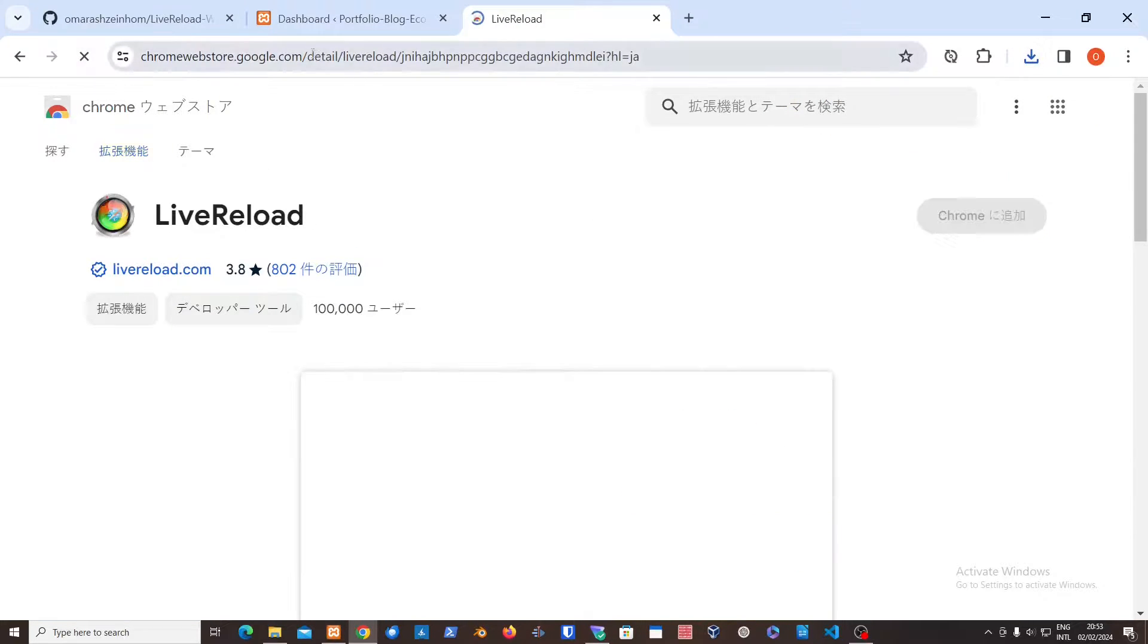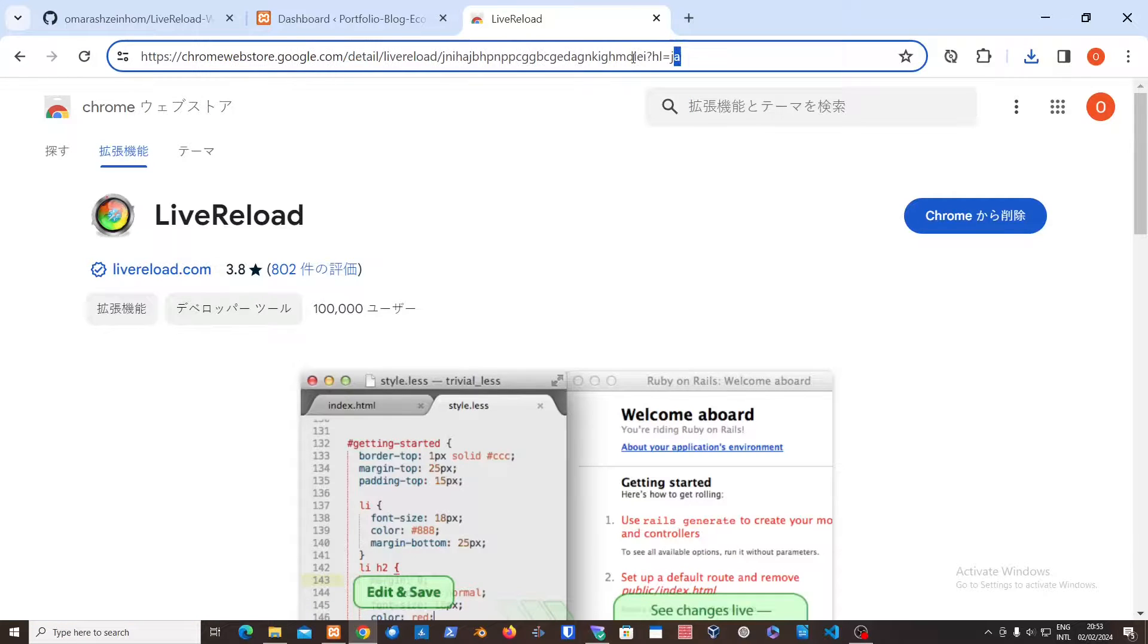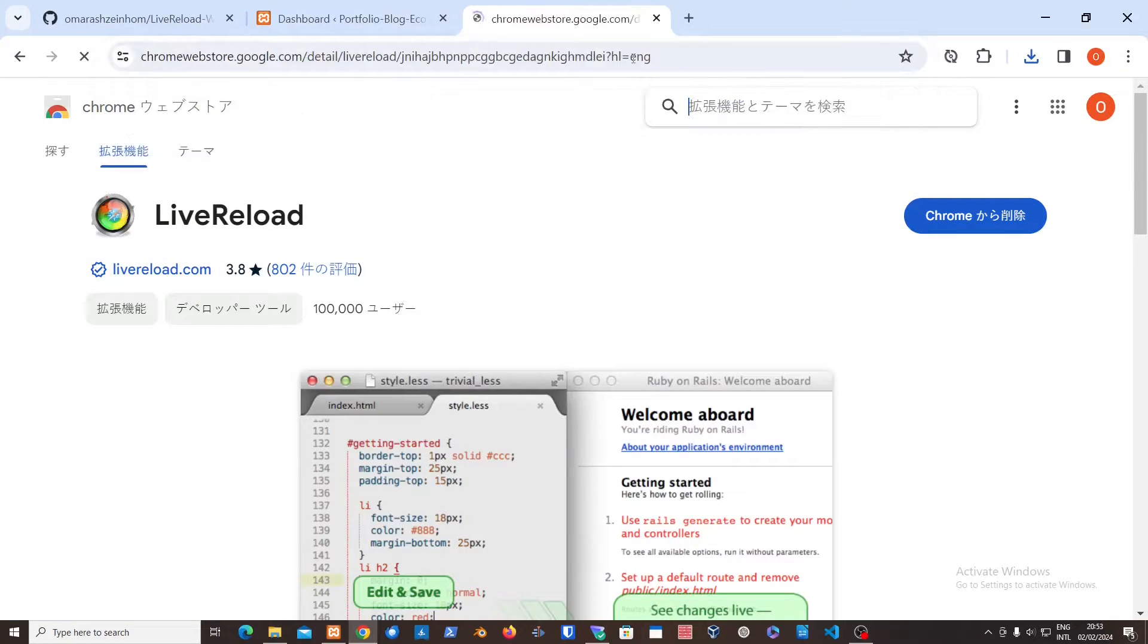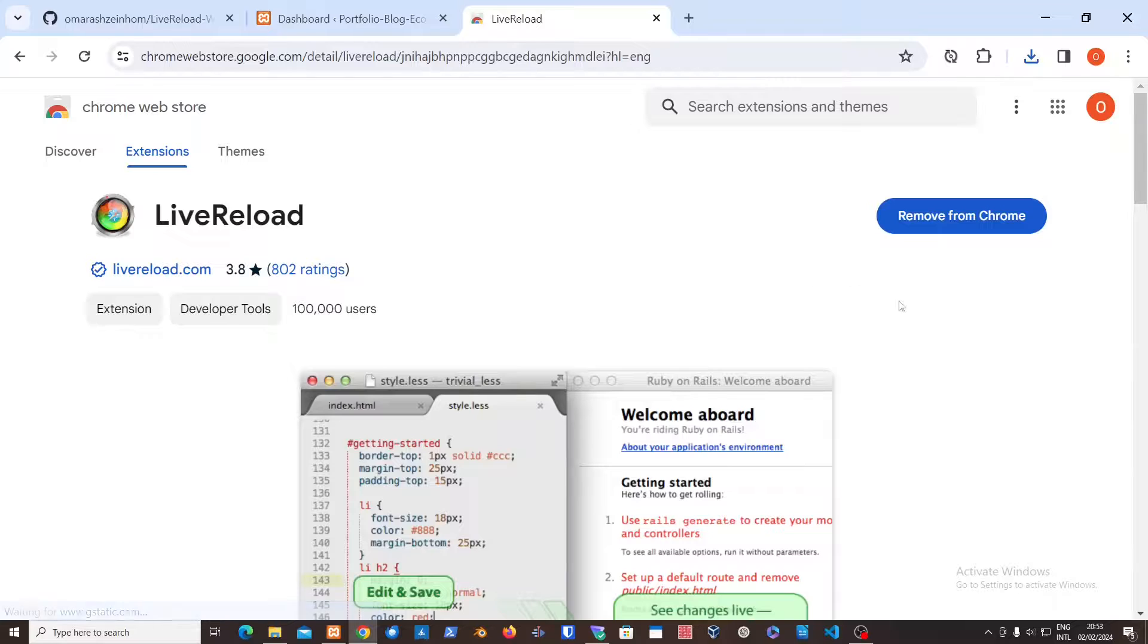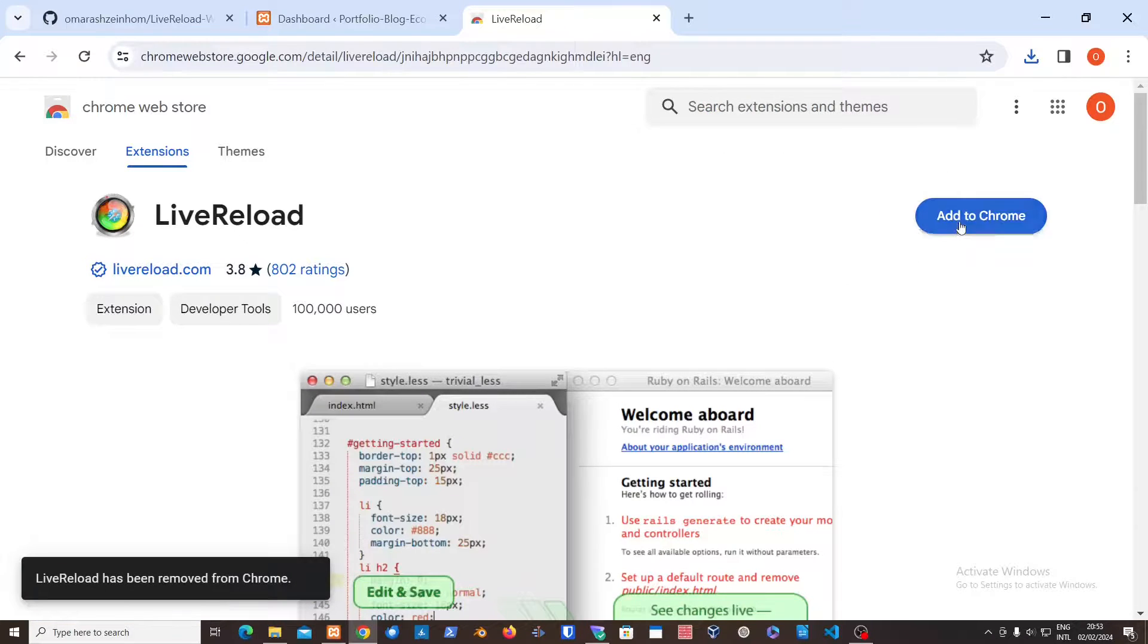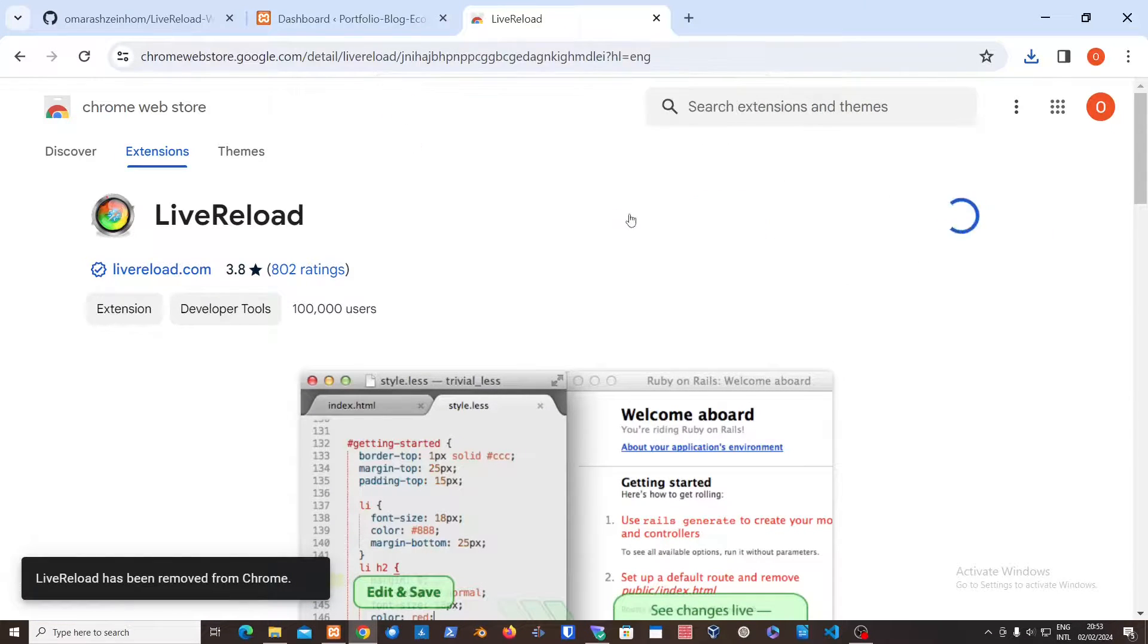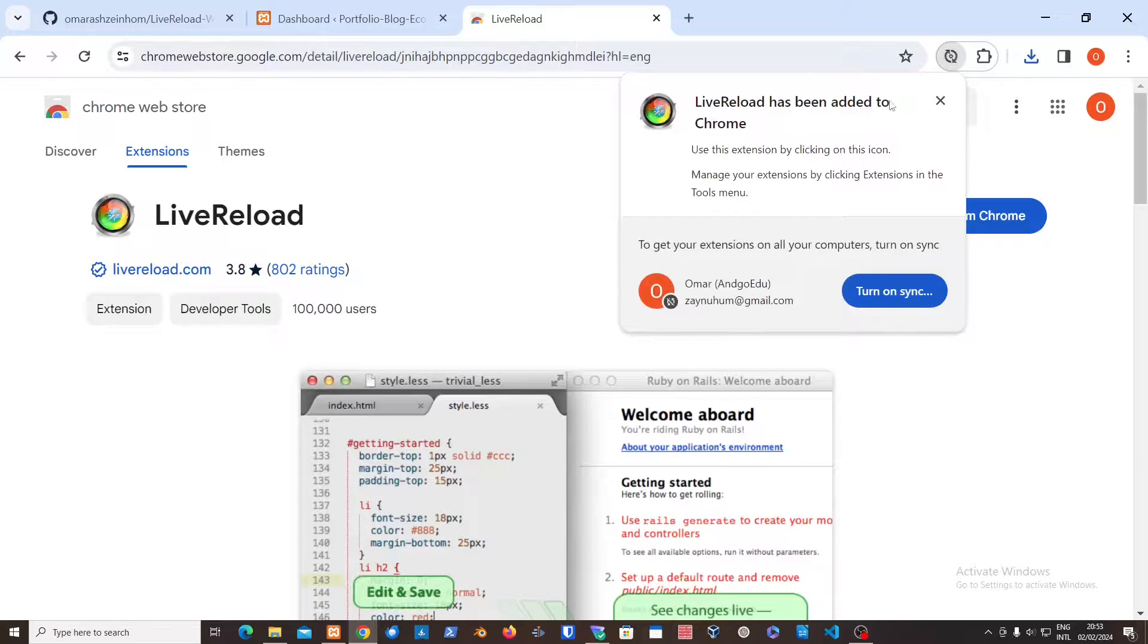So this is a Chrome extension, it is pretty old, but just make sure to download it. Let's just change this to English for example. Yeah, here it is, just make sure to install it. So I'm just going to reinstall it for you guys, add to Chrome.